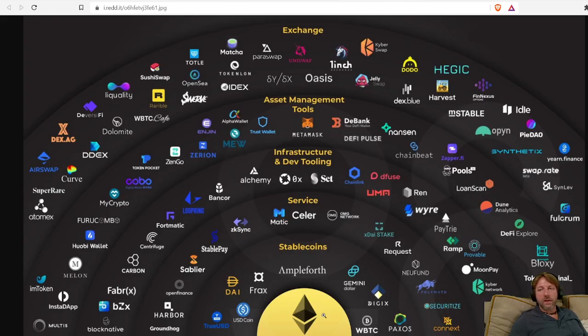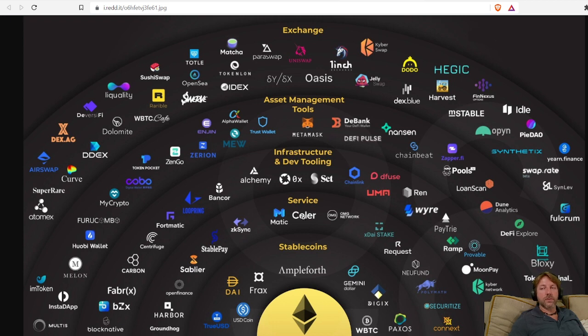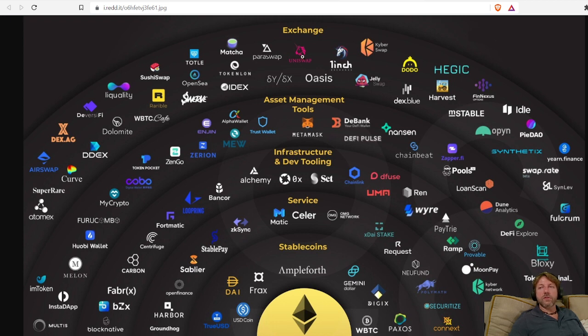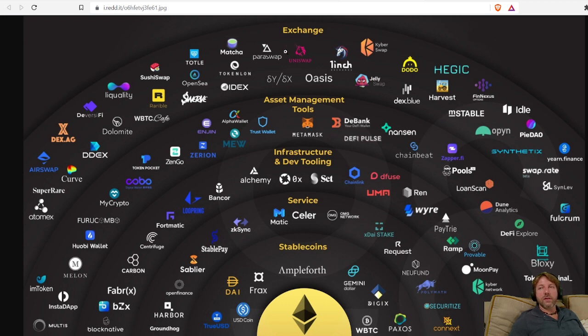Ethereum. Ethereum is the blockchain. These are projects that are built on Ethereum. Ethereum has the ETH token. For instance, Uniswap. Uniswap has their token. Uniswap is built on the Ethereum blockchain. Ethereum is a blockchain. Uniswap is a project built on top of the blockchain.